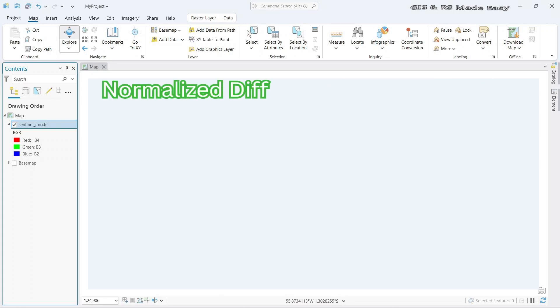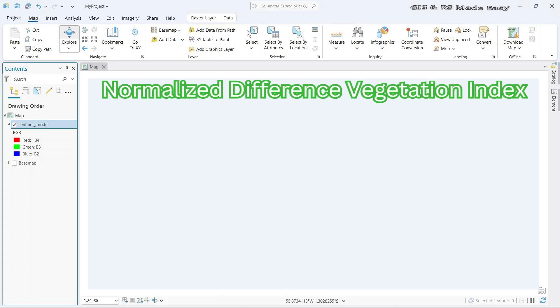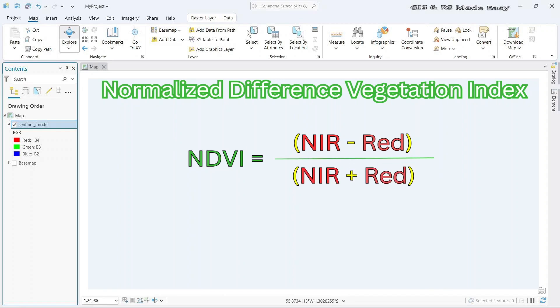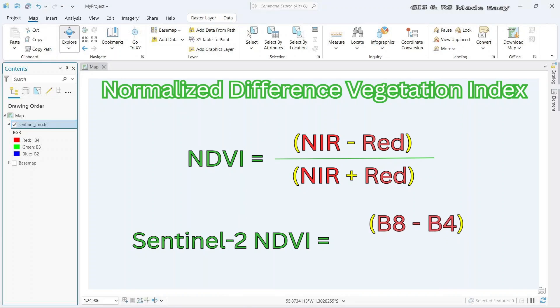NDVI stands for Normalized Difference Vegetation Index. NDVI is calculated using near infrared band and red band, and the formula is near infrared minus red divided by near infrared plus red. Since we are calculating the NDVI of Sentinel-2 imagery, we are considering here band 8 and band 4 because band 8 is near infrared and band 4 is red band.